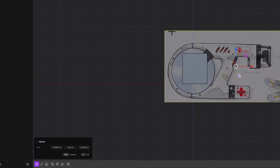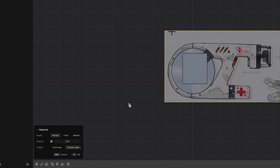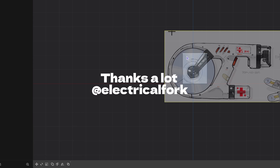After that, press and choose Front and adjust the opacity. That's it! Thank you for watching, see you next time!